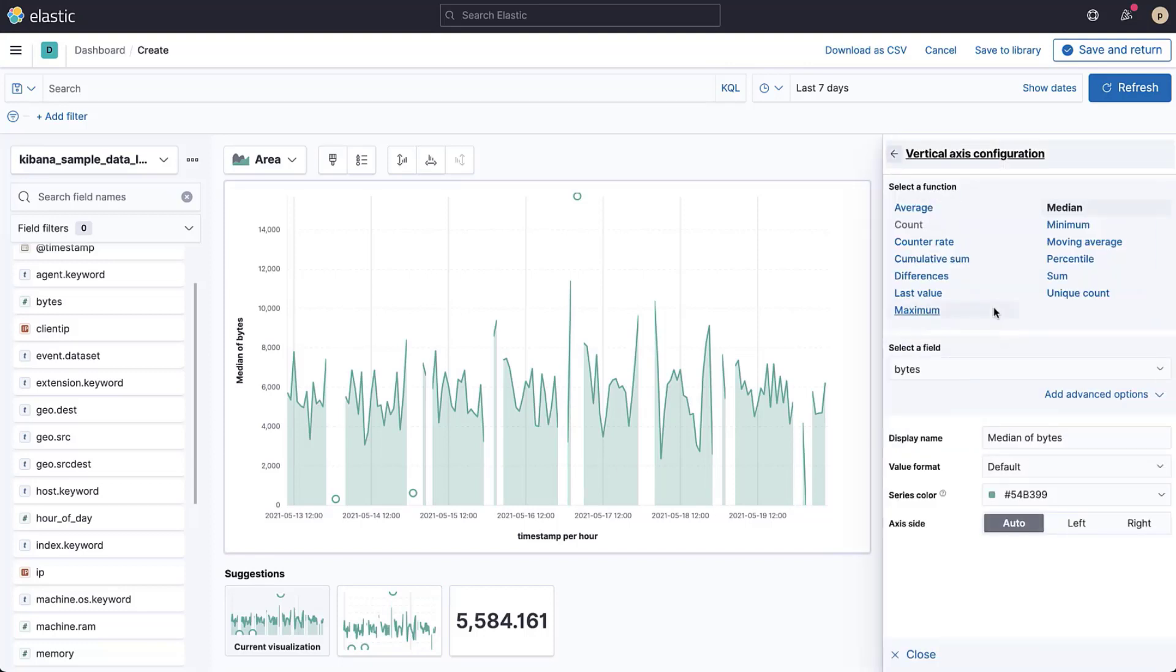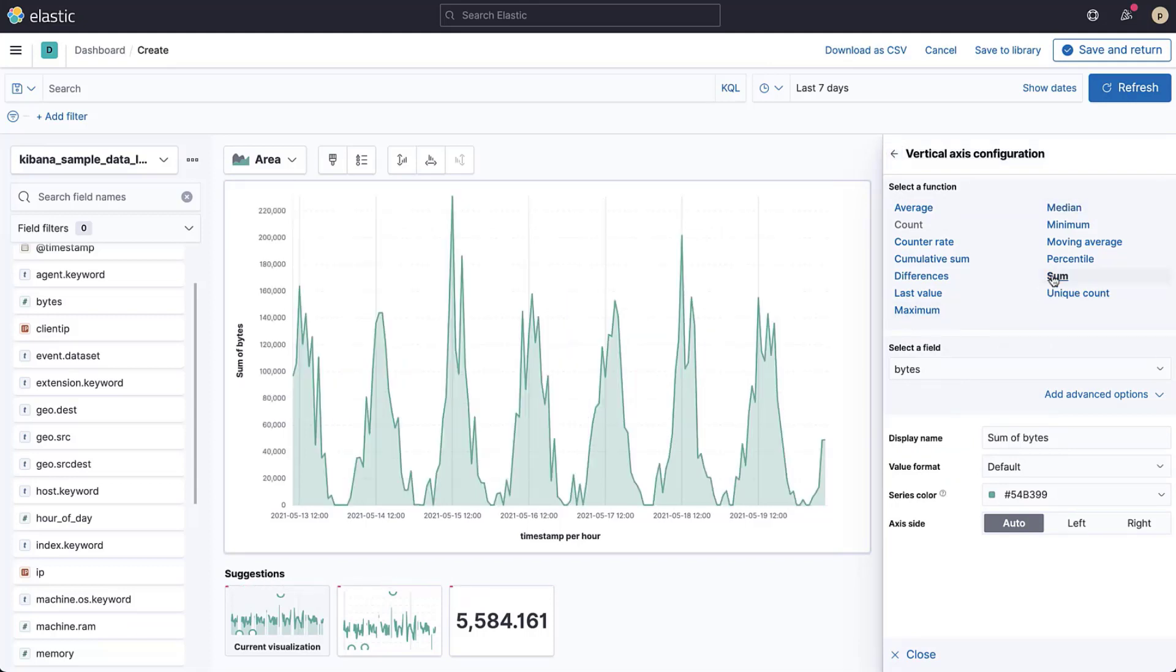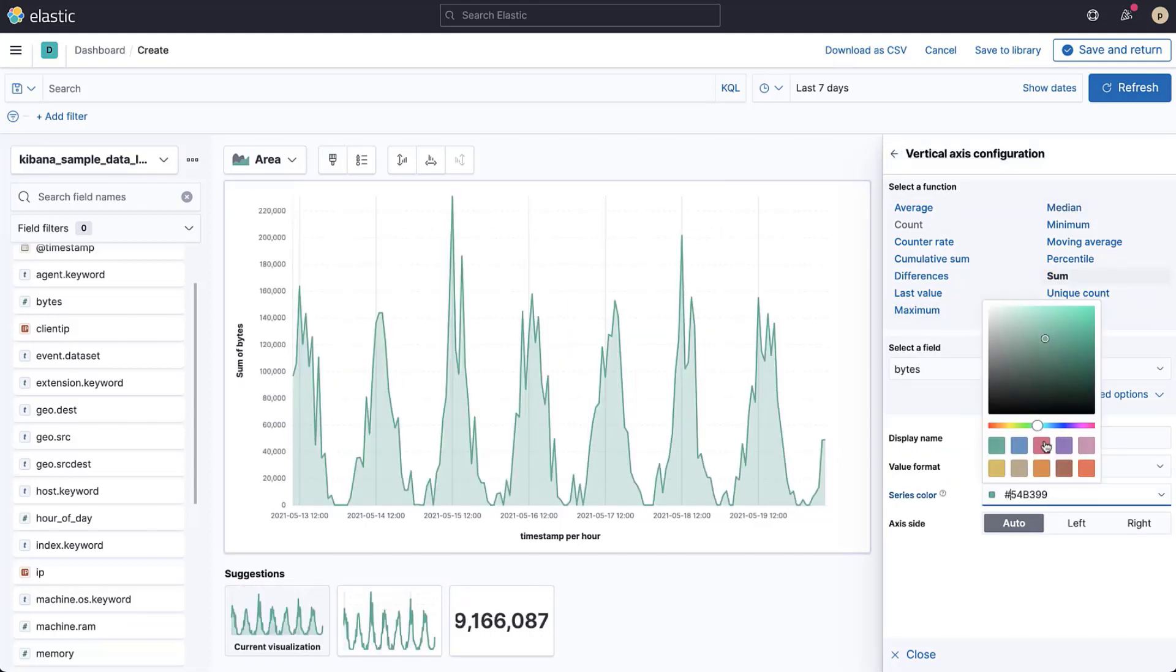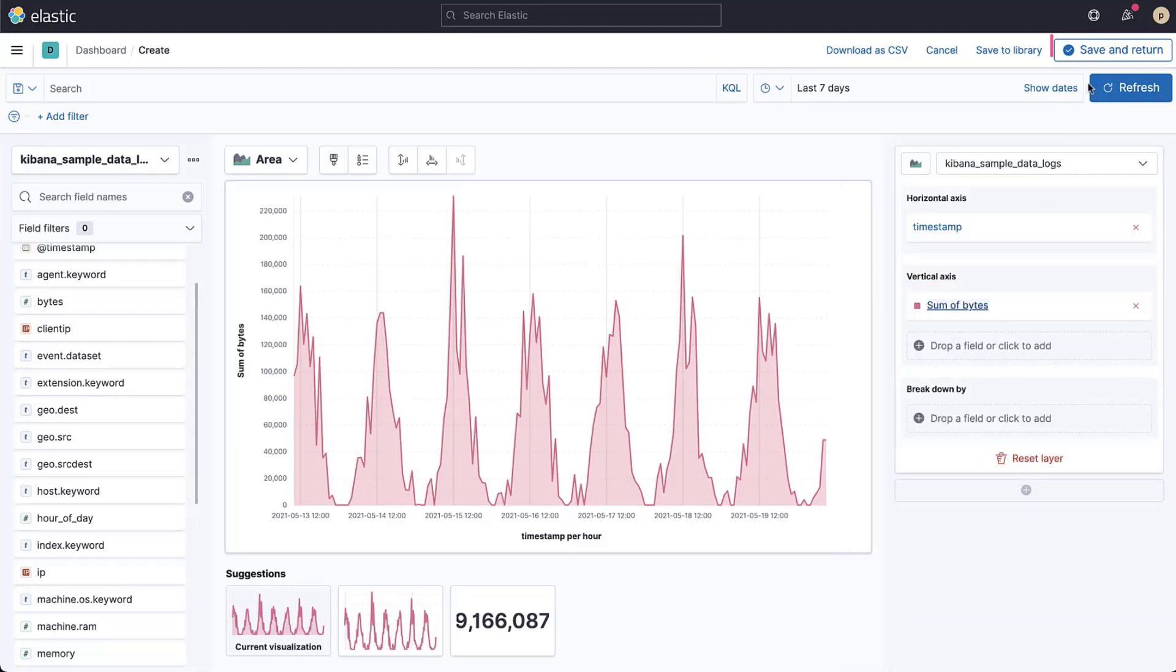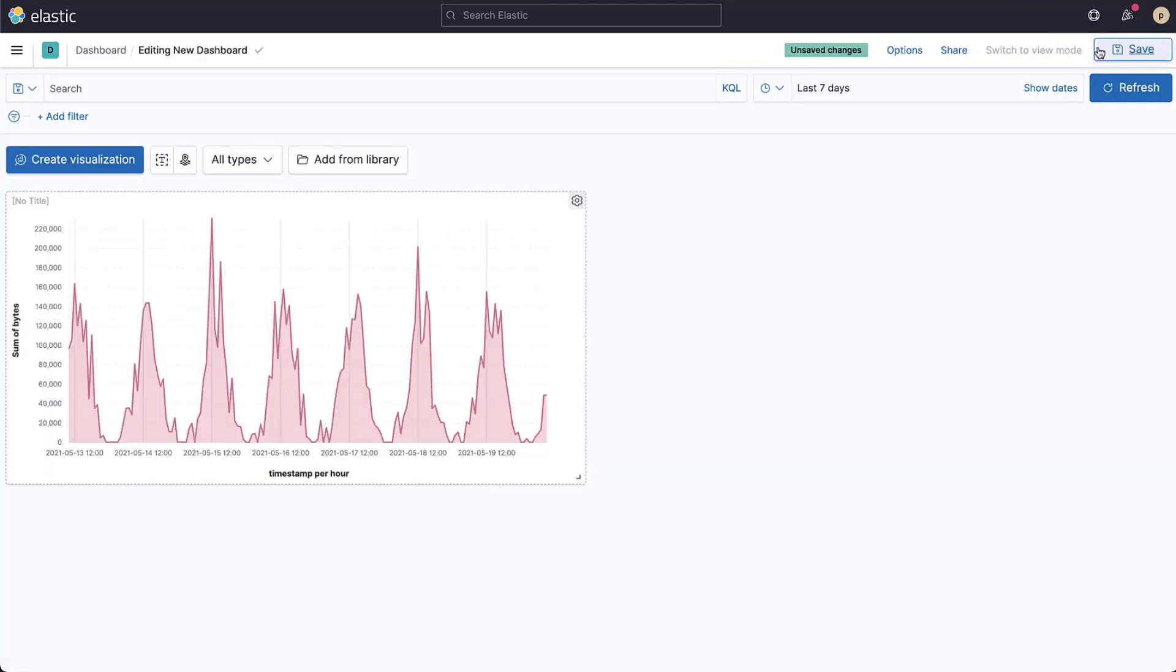For example, you can visualize a sum of bytes instead. Here, you can also configure things like the chart's color. When you're happy with your visualization, you can save it and add it to the dashboard by clicking save and return on the top right.